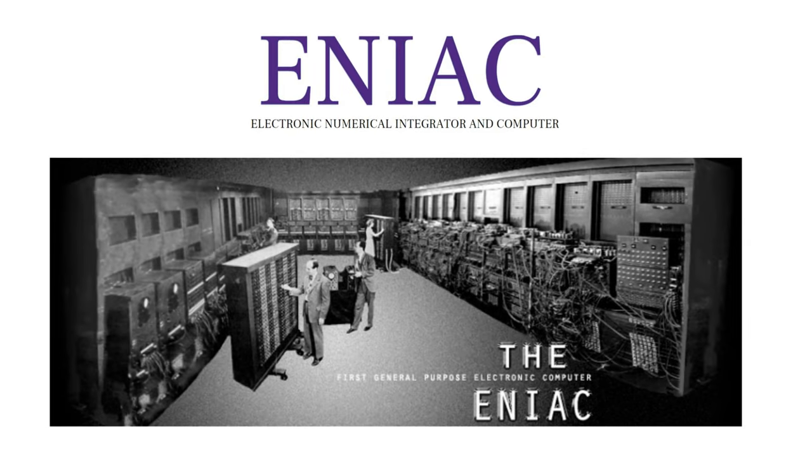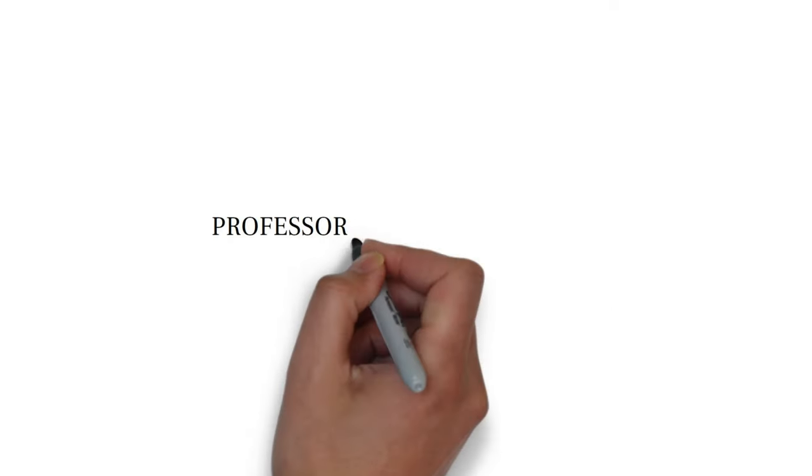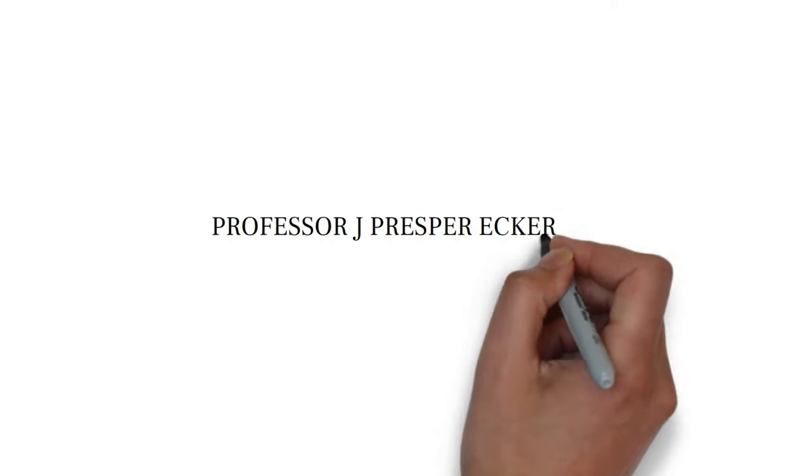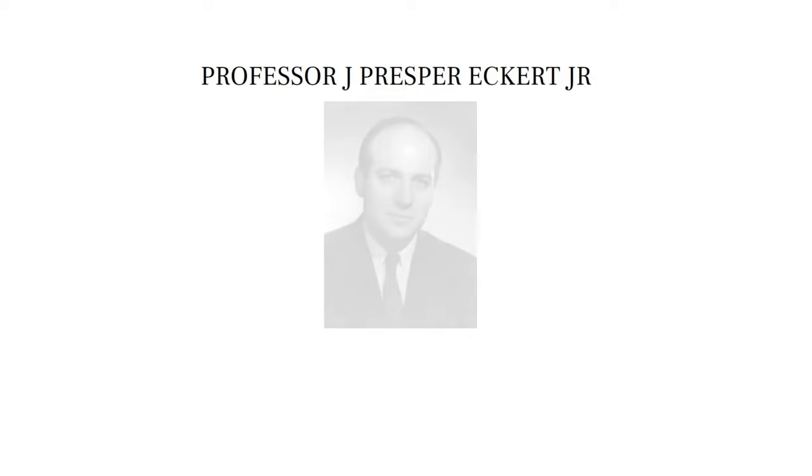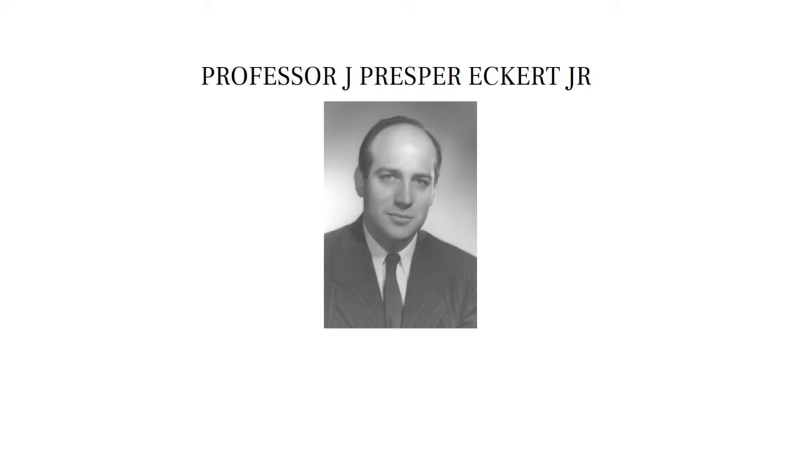As you can see in the picture, this computer was way bigger than the computers that we use today. This was built by Professor J. Presper Eckert Jr. and their colleagues.